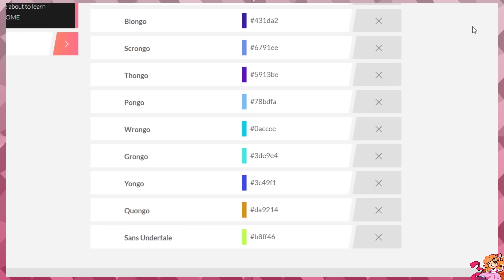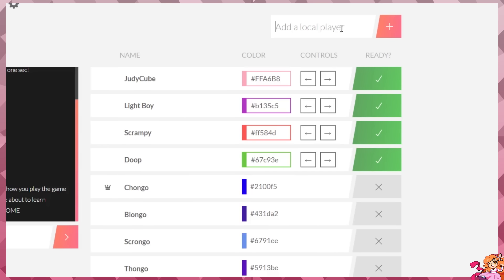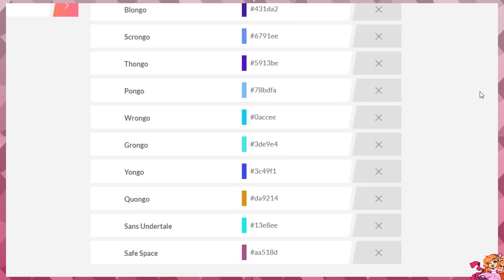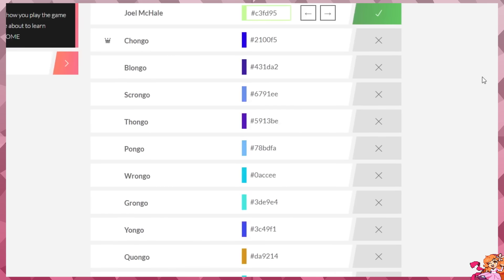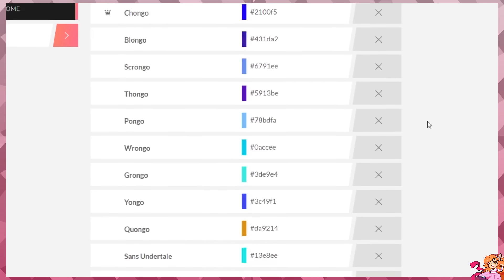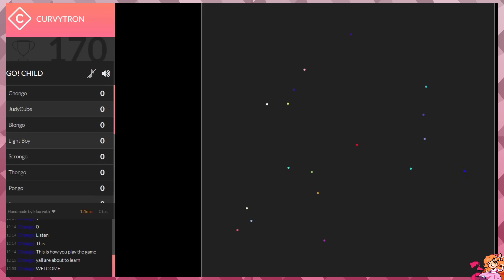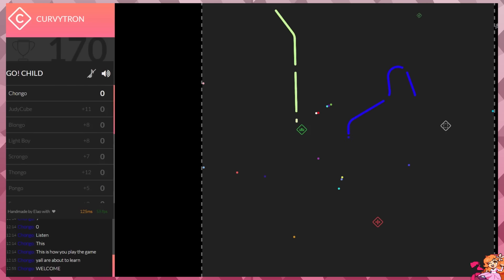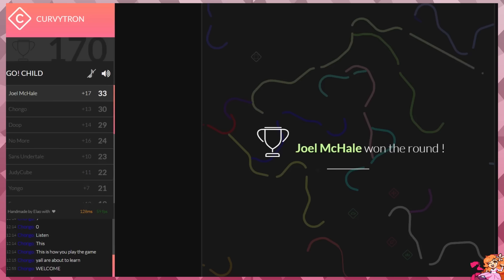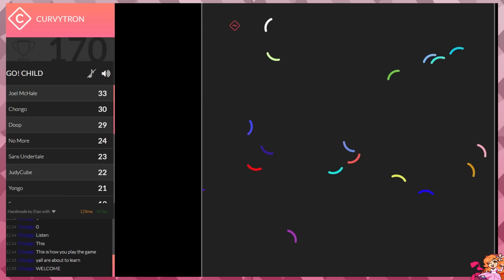You know what, you can play that game. We're doing this, I'm ready. Here we go. Let me just ready up all of these: Shitty Cube, Light Voice, Scrampy Dupe, and Joel McHale. Meanwhile, you have Chongo, Blongos, Crongo, Fongo, Pongo, Rongo, Grongo, Yongo, Quongo, Sans Undertale Safe Space. Who's left? It's me, Chongo, and someone else. It's Joel McHale! Let's show everyone how to play the game.